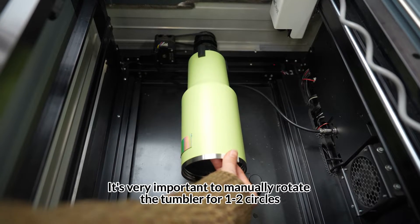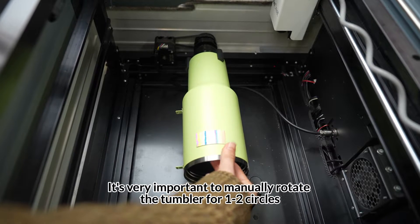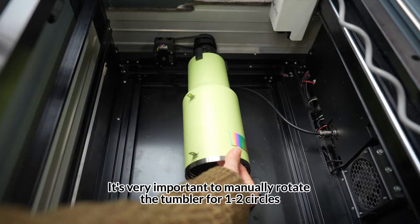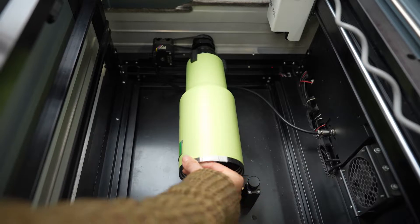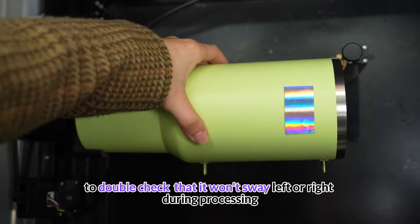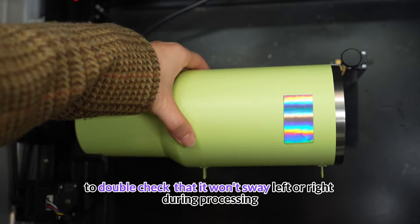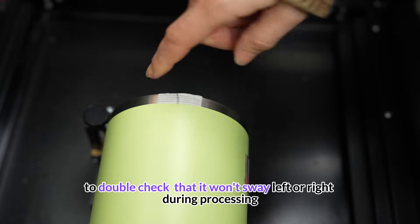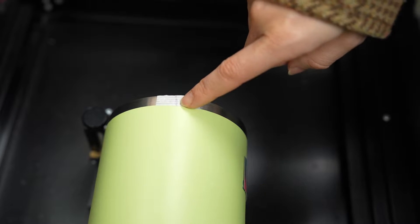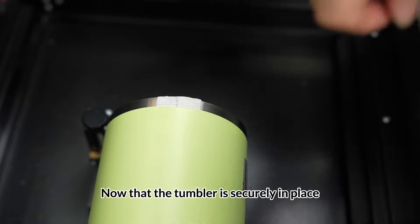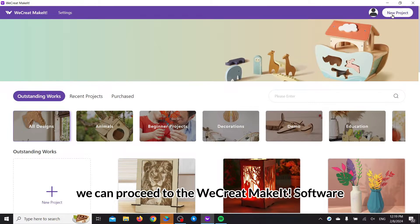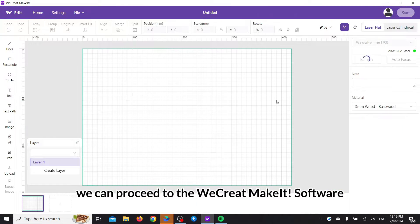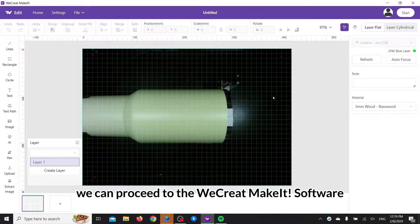It's very important to manually rotate the tumbler for one to two circles to double-check that it won't sway left or right during processing. Now that the tumbler is securely in place, we can proceed to the WeCreate Make It software.